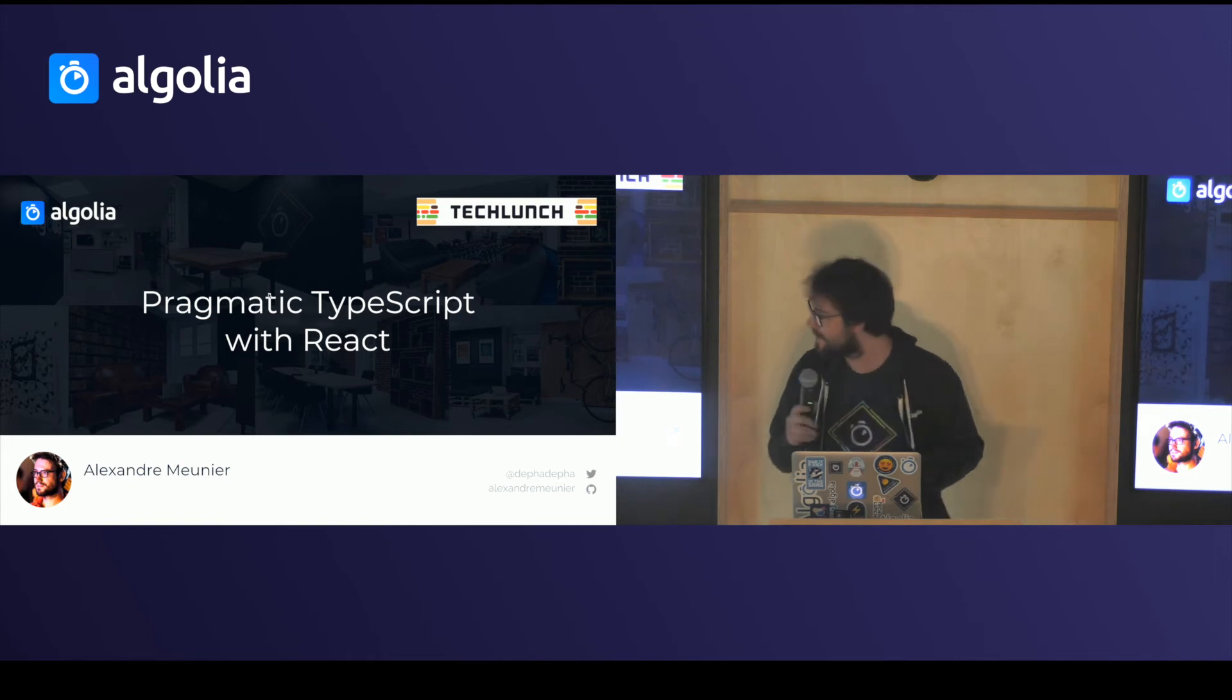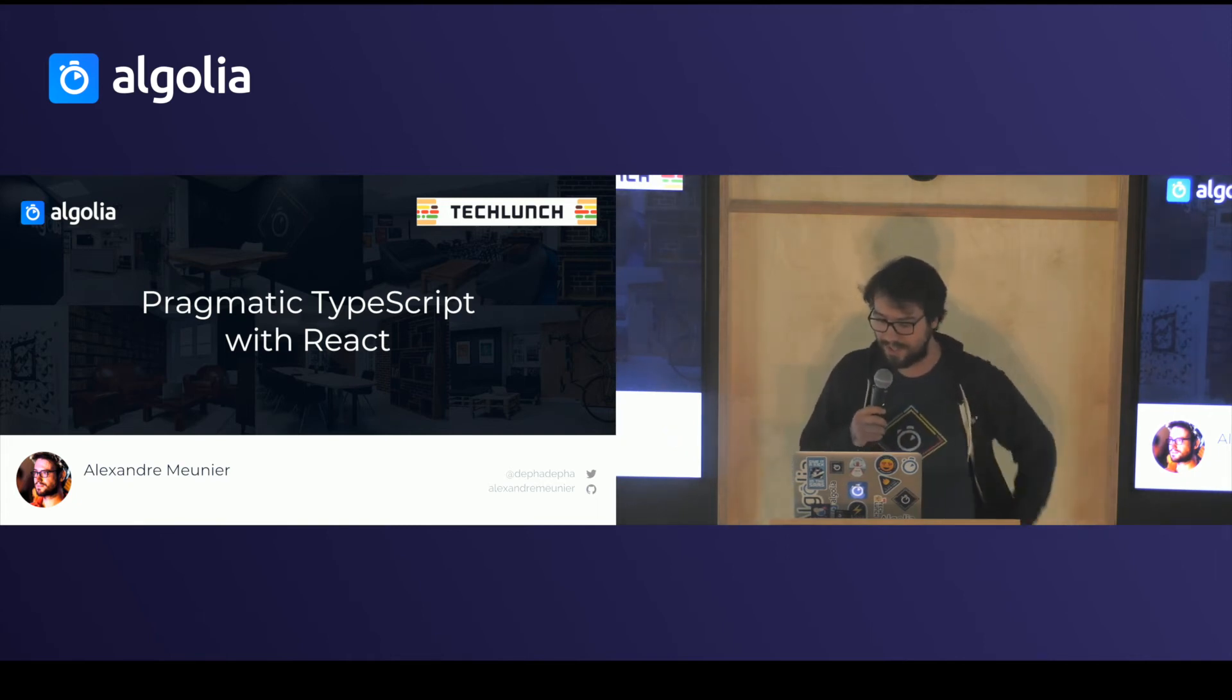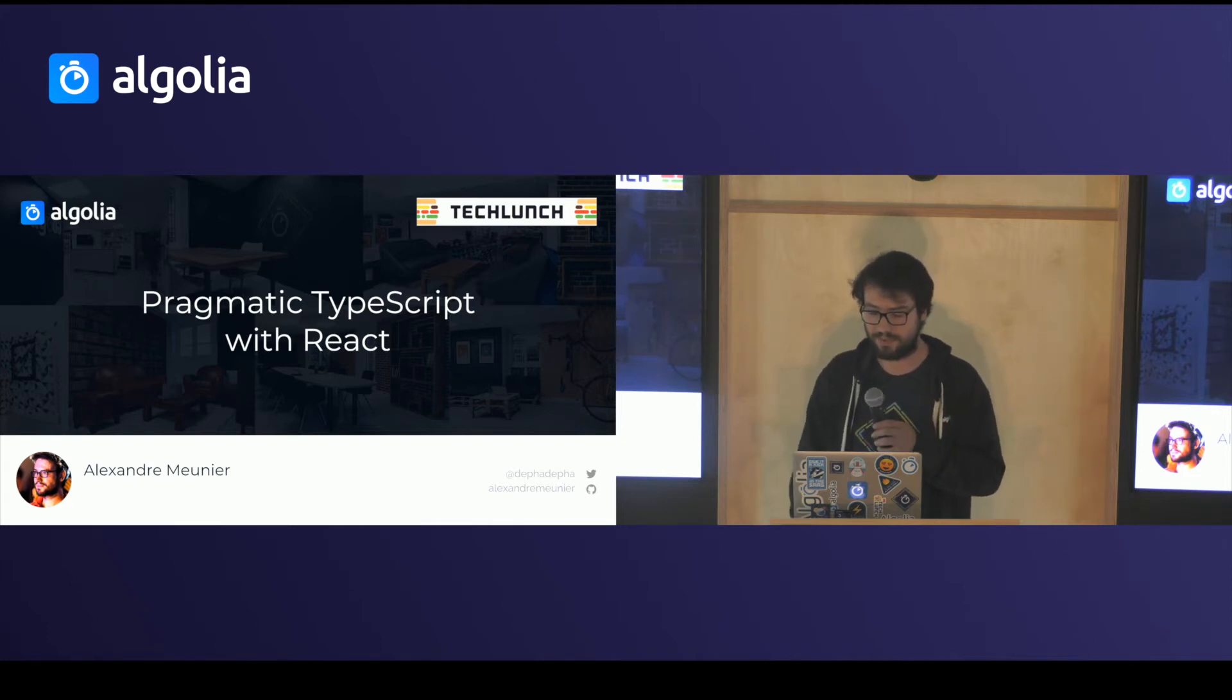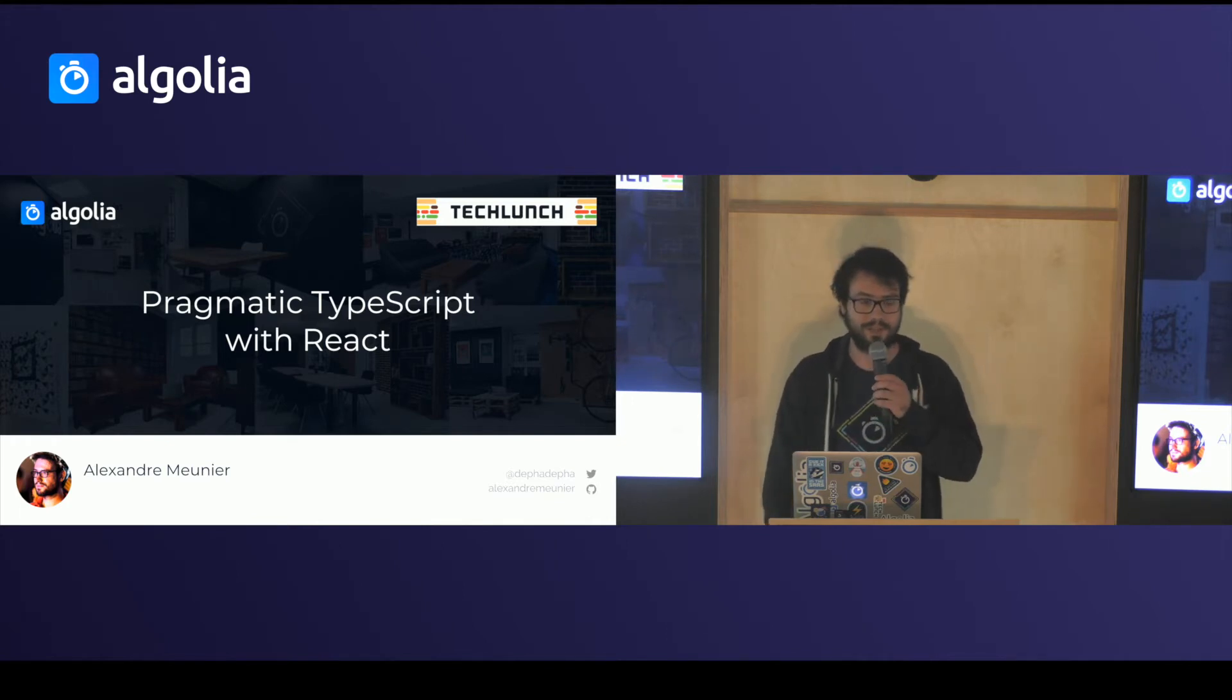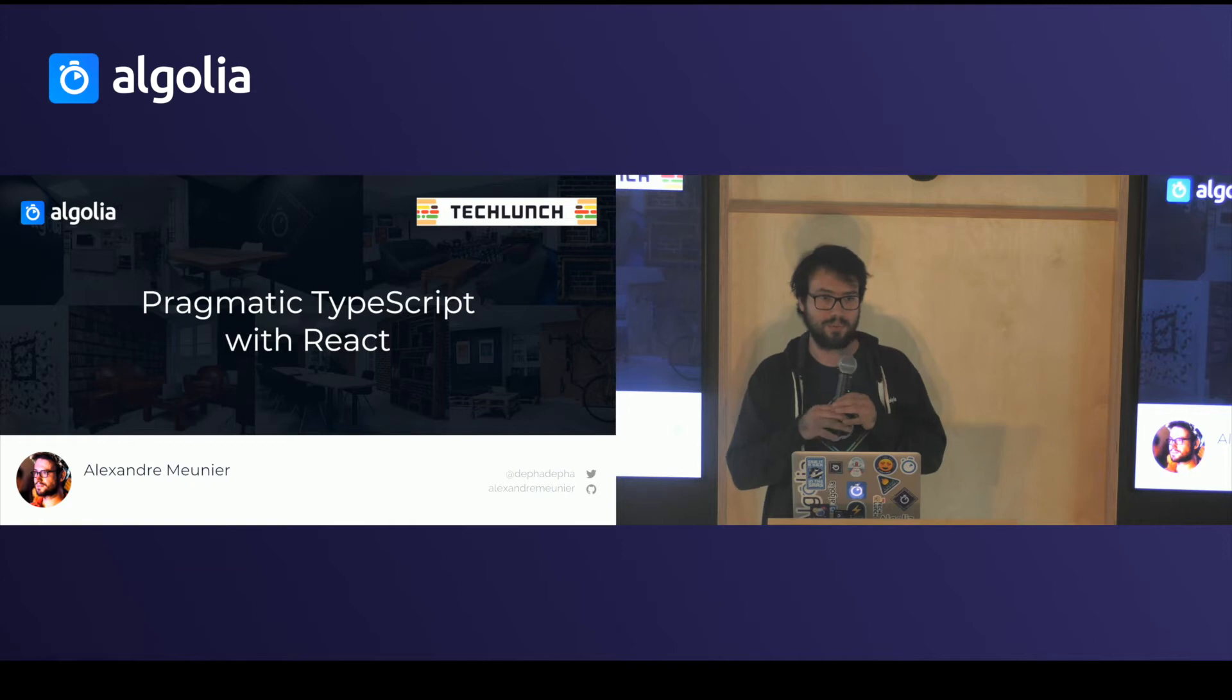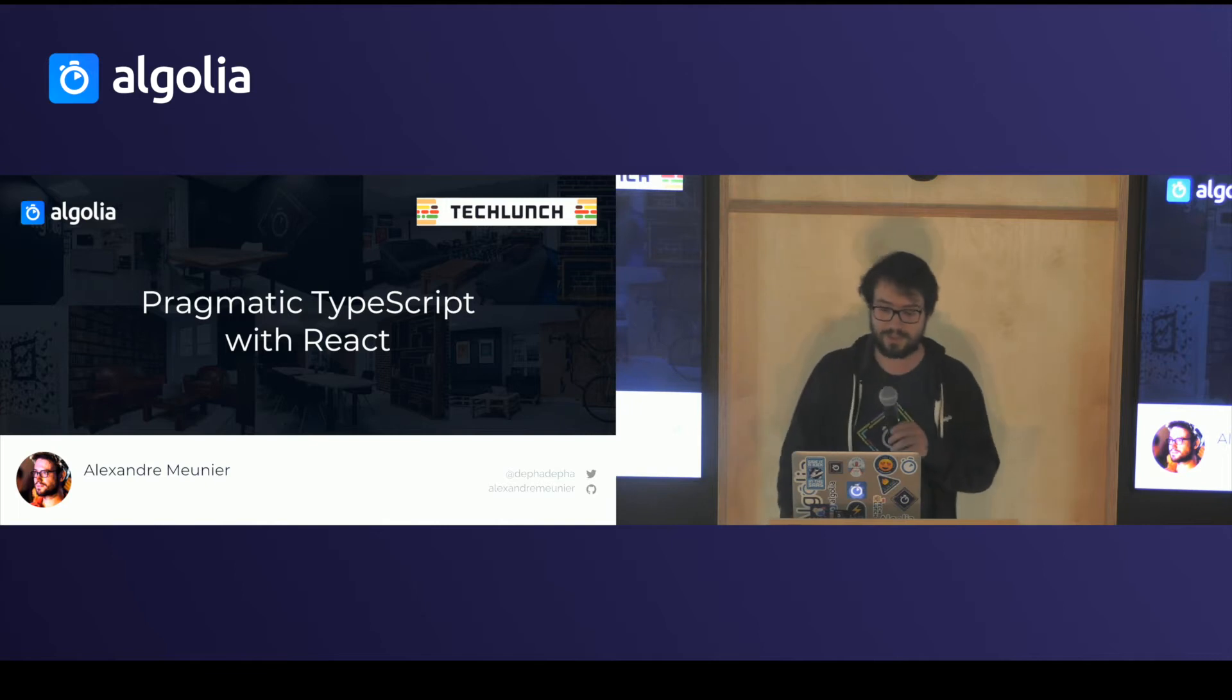Hi everybody. Thanks again for being here. I'm Alex. I'm a software engineer at Algolia and I work primarily on the Algolia dashboard. For those of you who don't know, it's a fairly large client-side application that our users are using to configure the search, test it, monitor the performance, monitor what's going on, and we use TypeScript on the Algolia dashboard along with React.